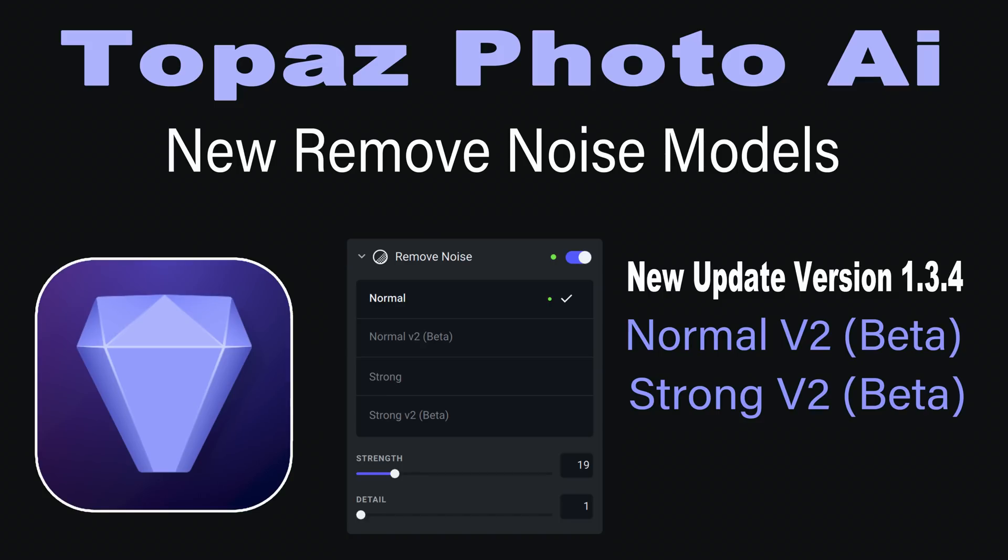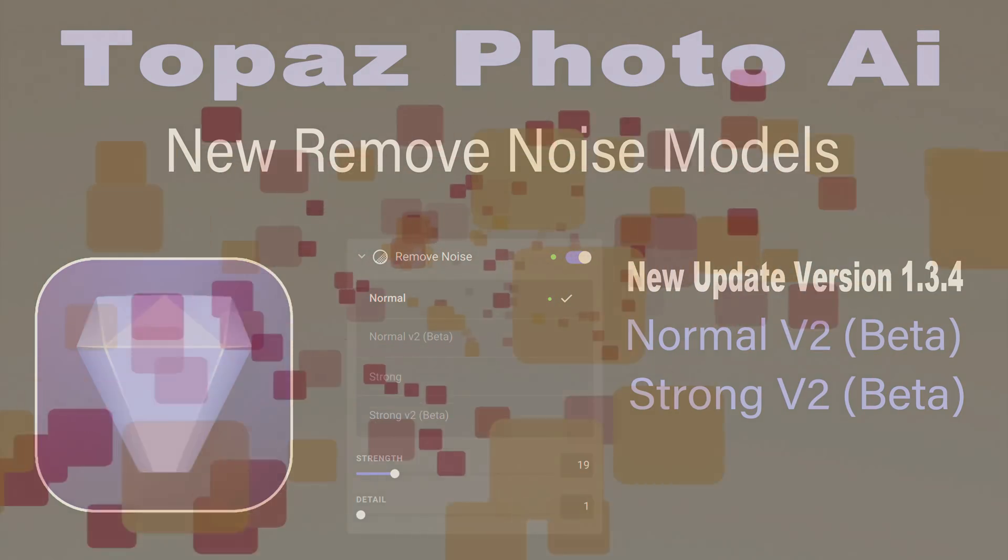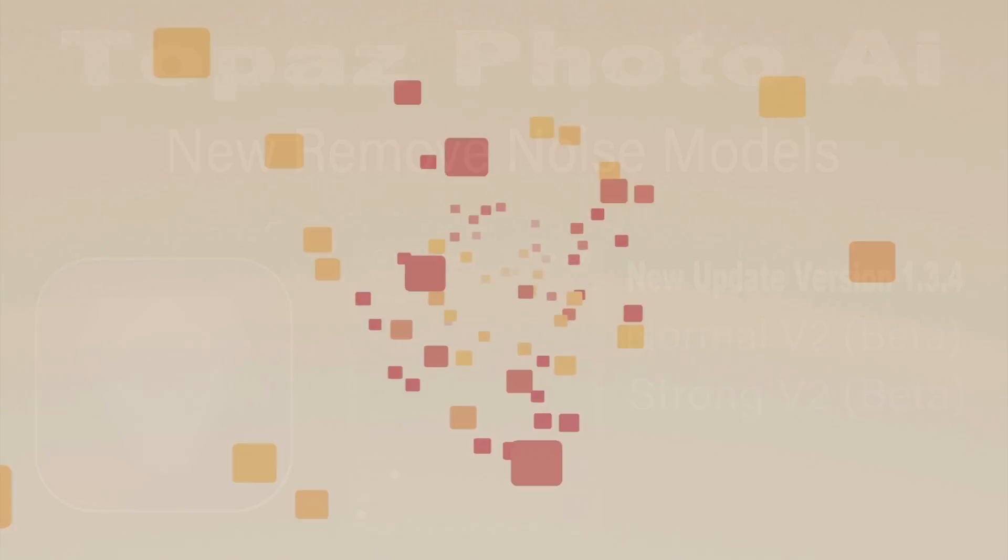On today's episode of The Joy of Editing, we're going to look at Topaz Photo AI's new update. This is version 1.3.4. Topaz have added two new noise removal models, normal version 2 beta and strong version 2 beta. These new models will eventually be replacing the old models. We're going to take a look at this new update today. I'm your host, Dave Culley. Stay tuned.